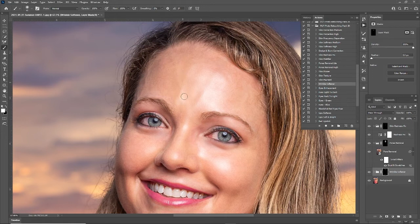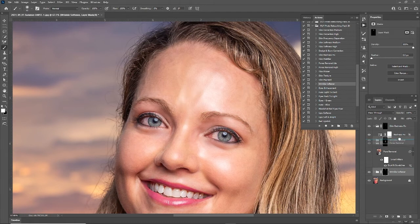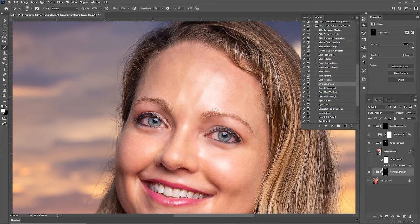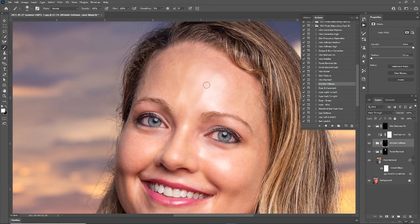The wrinkle softener isn't doing anything here because I did the pore removal first. So I turned off the pore removal layer and I'm reducing the wrinkles with the wrinkle softener first. Let's turn the pore removal back on and switch the layer order — you can see that made a difference. The order that you retouch technically does matter; if I bring it back down under the other layer it doesn't really do anything. So as long as you can move the masked layers around the order can be adjusted, but knowing that layer order matters is pretty important.